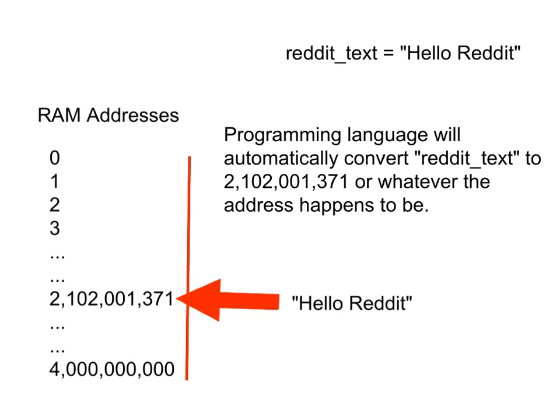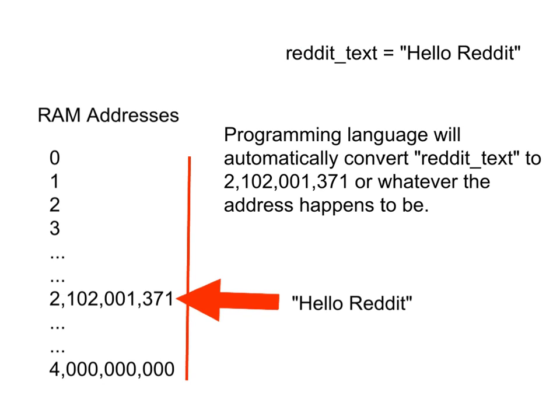So, keep in mind that the programming language is actually keeping track of two different things. Number one, it's keeping track of the actual memory address and the name that corresponds to that memory address of where the data is actually stored.